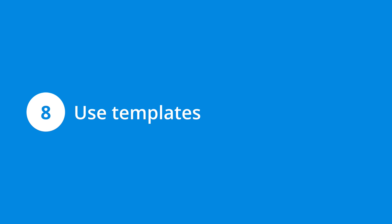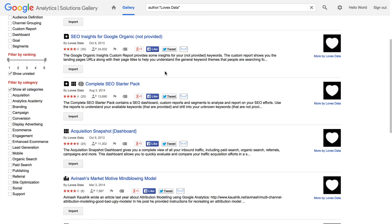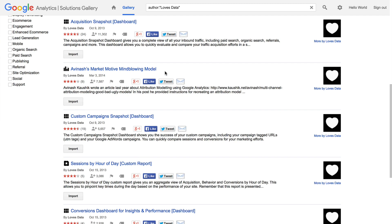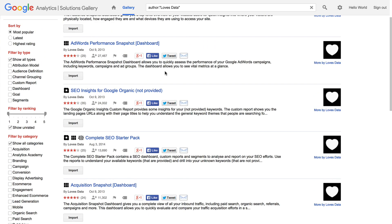Number eight is to use templates to speed up reporting and analysis. I wanted to mention the Google Analytics solutions gallery. It's not strictly automation, but accessing the range of pre-configured reports, segments, and more will save you time. Apart from reports and segments, you'll also find dashboards, attribution models, channel groupings, goals, and audience definitions that you can use and customize.